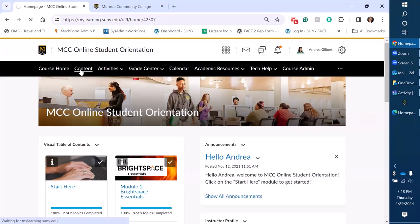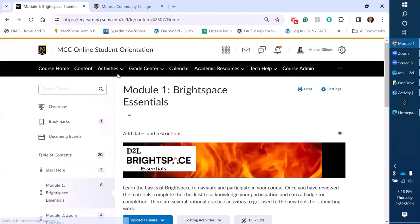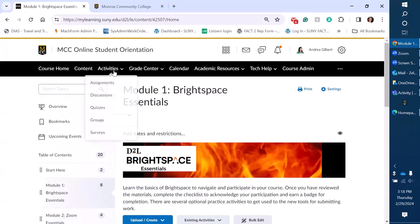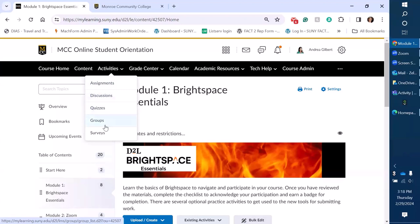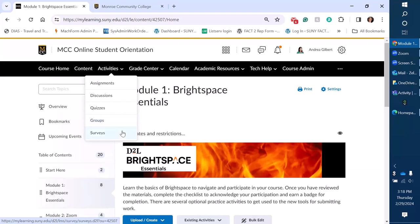The content we have that accessible and we have our activities menu. So this has our links to assignments, discussions, quizzes, groups, and surveys. We've added these over time, the groups. We found that faculty are beginning to use it.